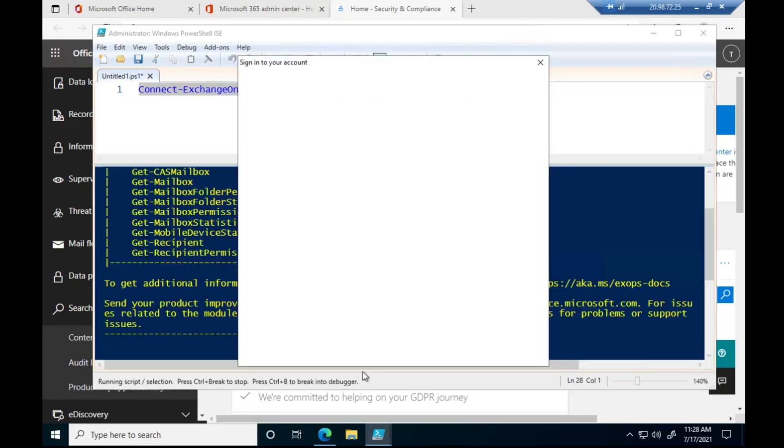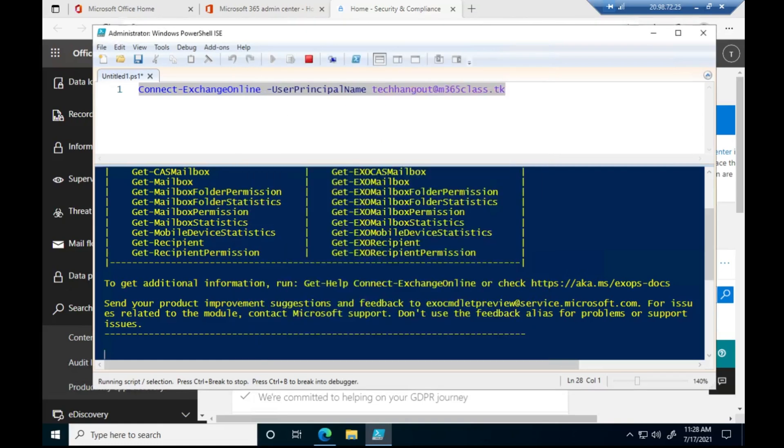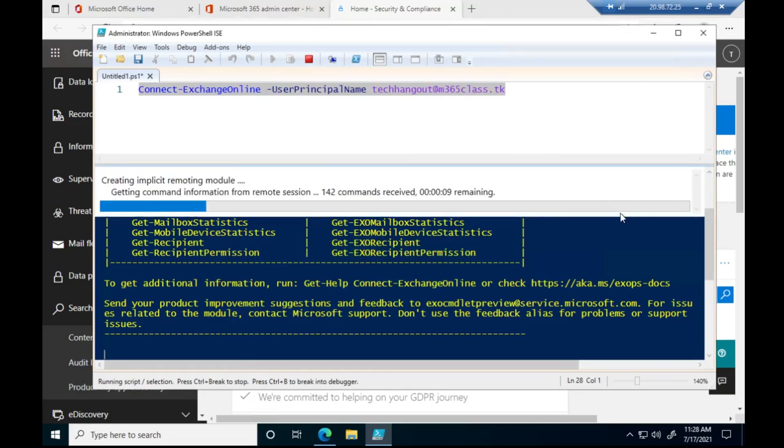I'm going to enter my admin password. Okay, so we are going to connect. Okay, that is connecting.